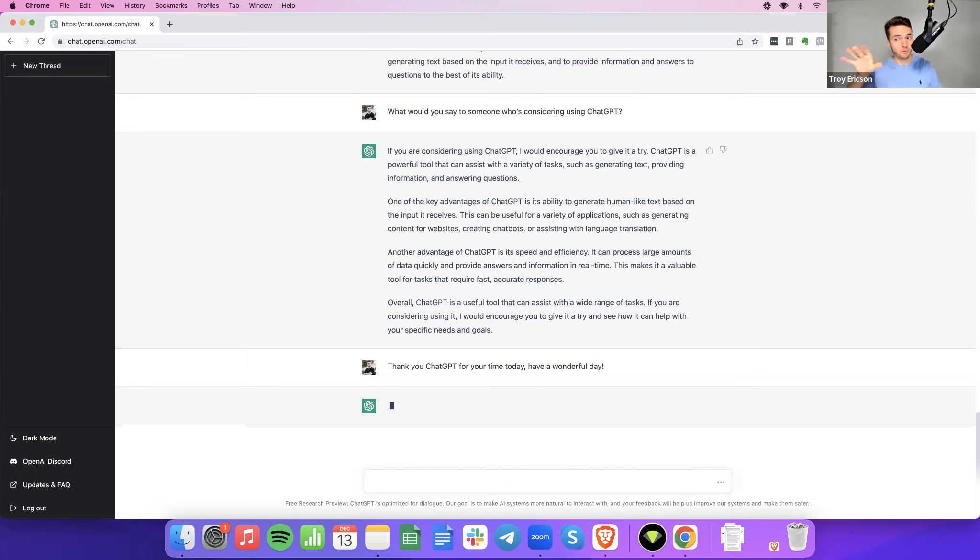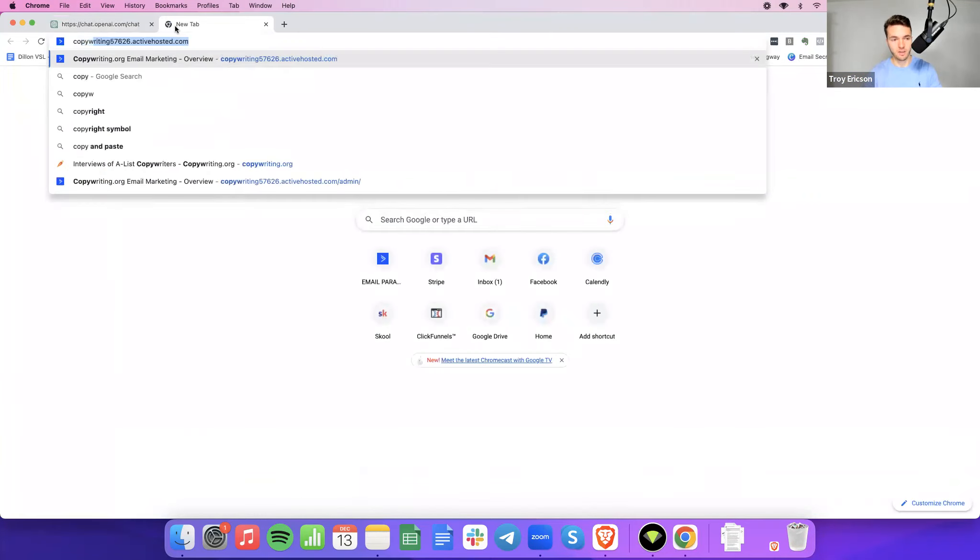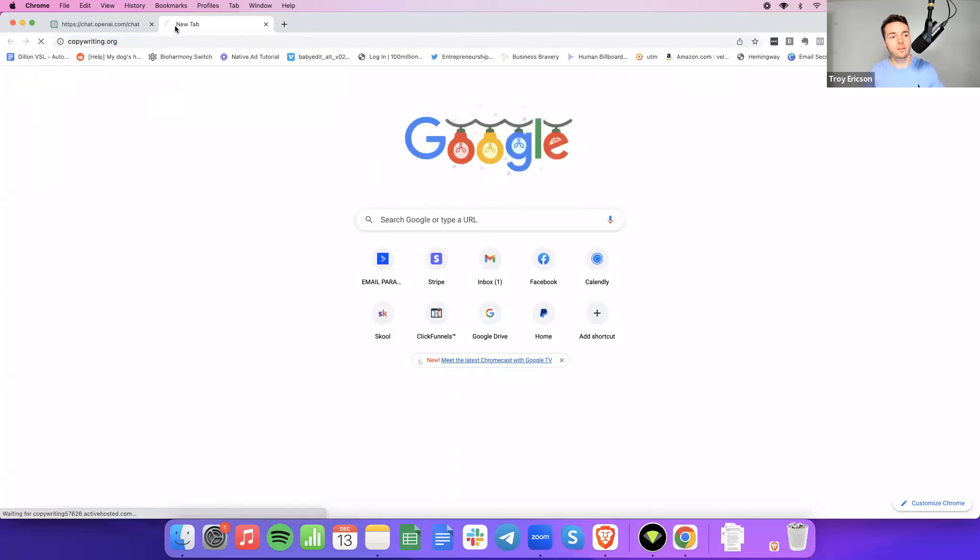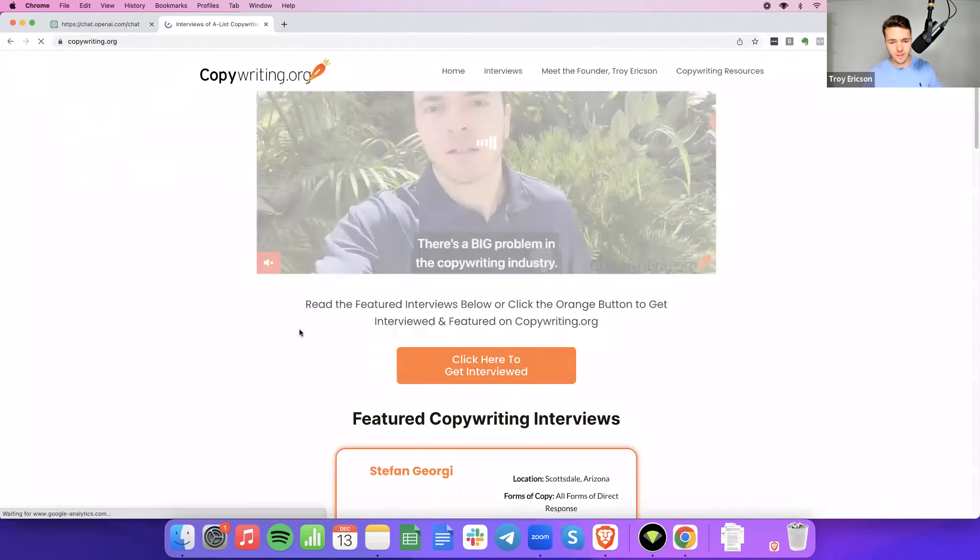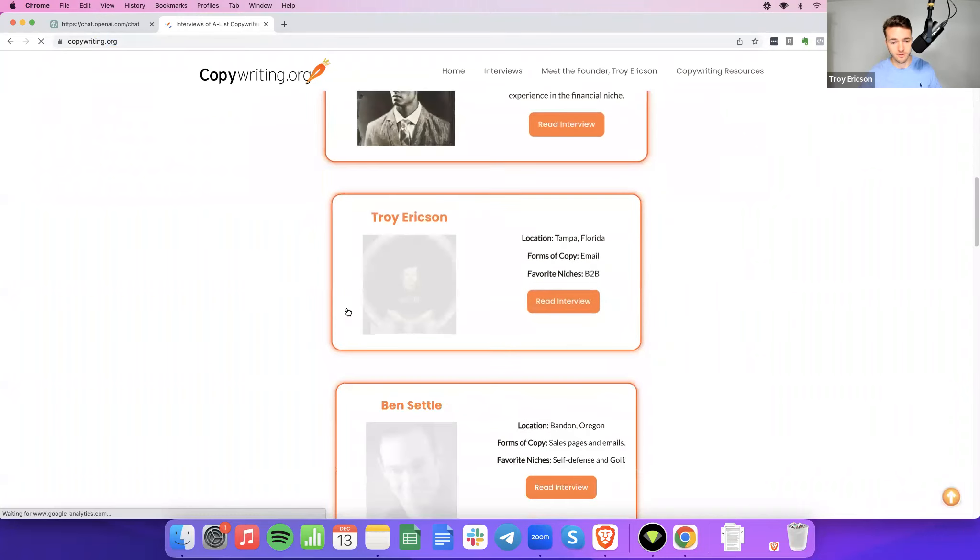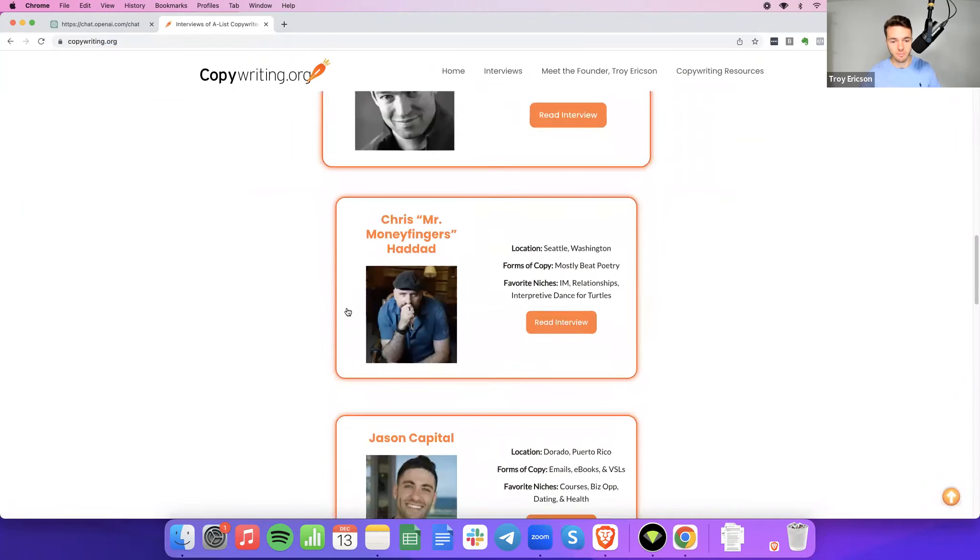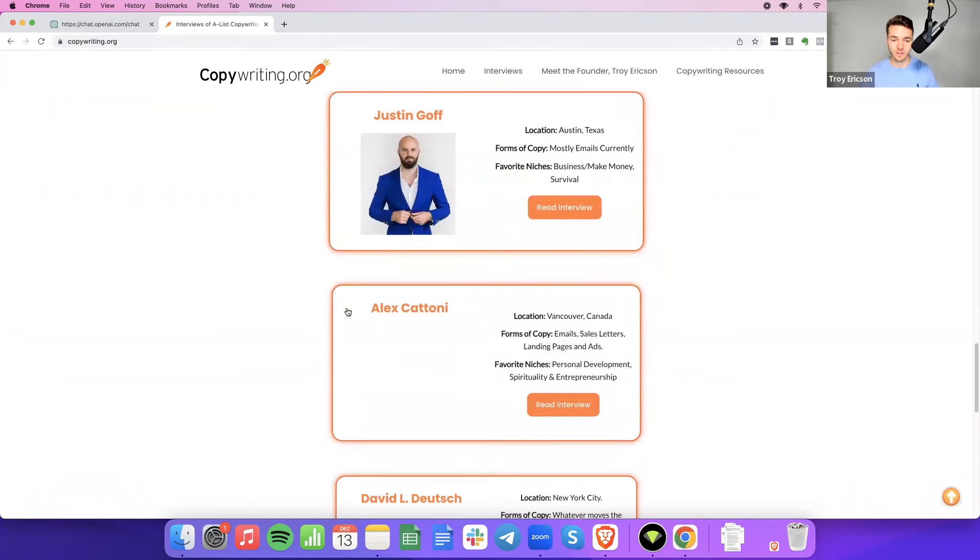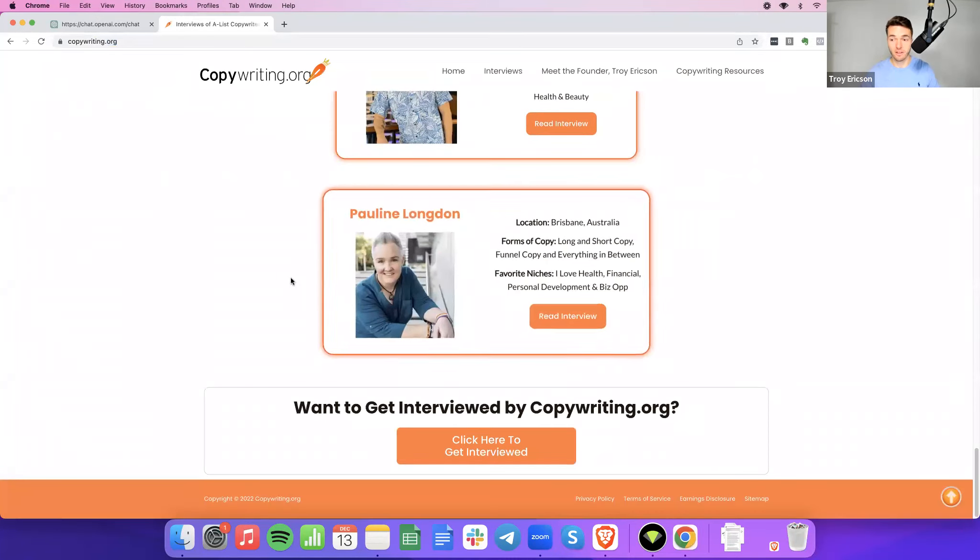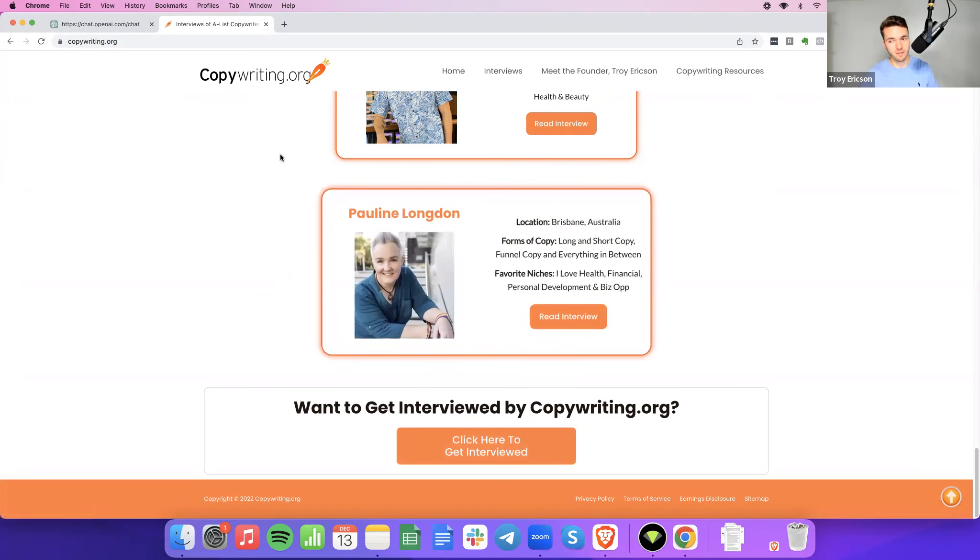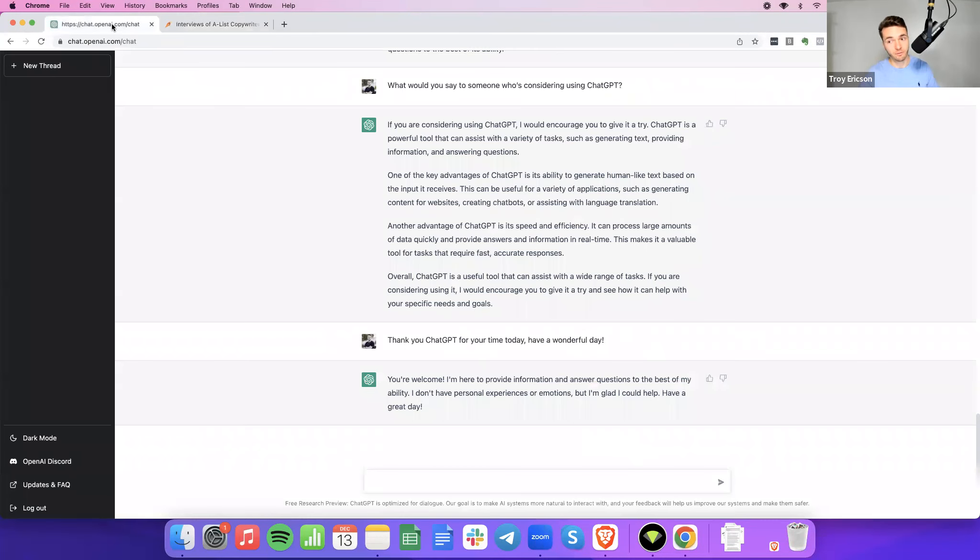And in all seriousness, you can go to copywriting.org and read interviews from real copywriters like this. And what you'll see is we've got Stefan Georgi, Daniel Throssel, Troy Erickson, that's me, Ben Settle, Chris Haddad, Jason Capital, John Benson, Justin Goff, Alex Katoni, David Deutsch, Ningley, Pauline Longin, and many, many, many more. That's just the whole page. And if you want to get interviewed and published on copywriting.org, just click that orange button and it'll get you listed. Completely free, by the way.